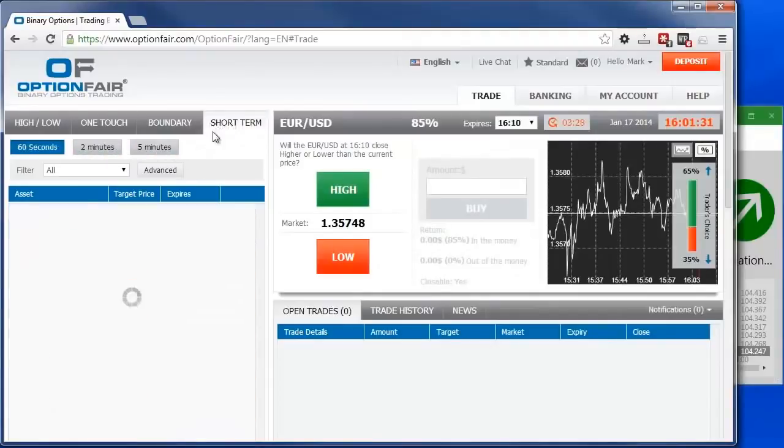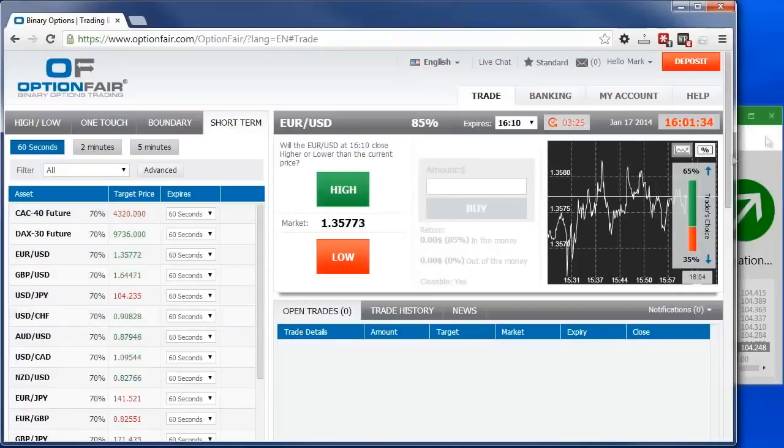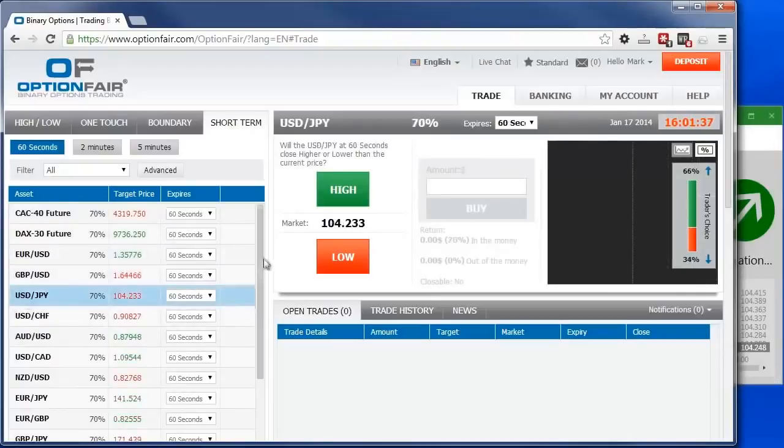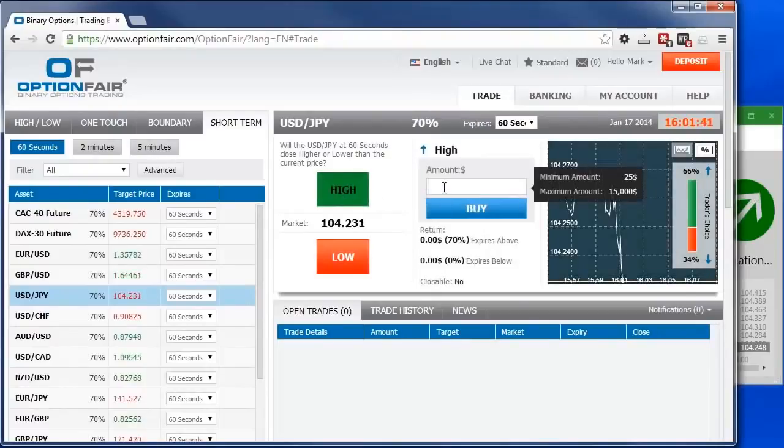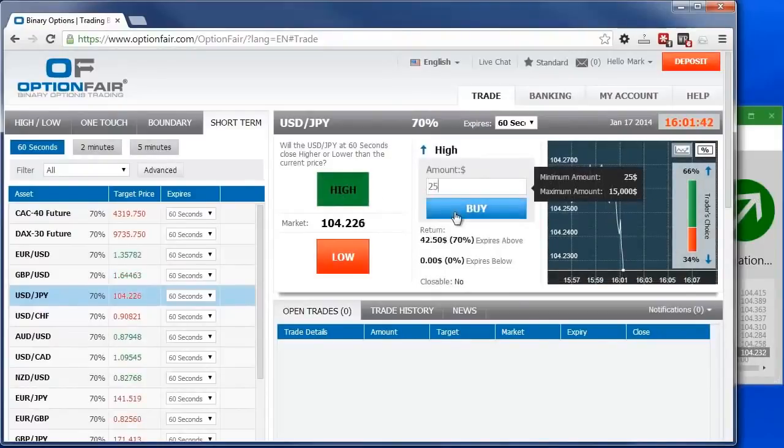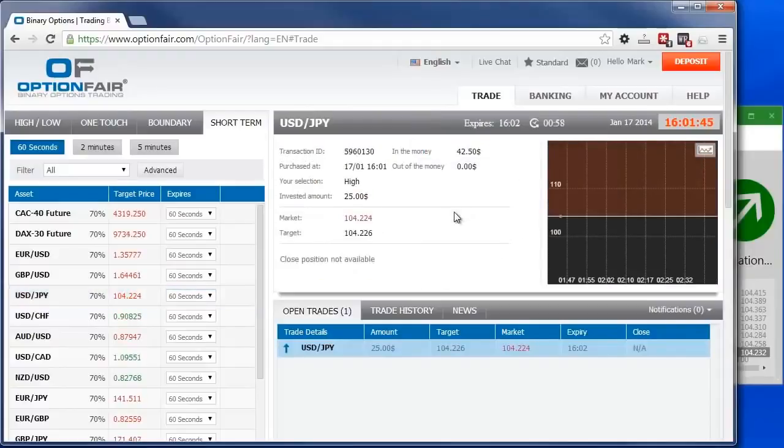Let's go to the broker and choose short-term. This is where we go to trade short-term options. We are going to trade on USDJPY and choose the direction up. I've decided to place $25 on this trade. I have now placed the trade. And it only took me about 15 seconds to do it.